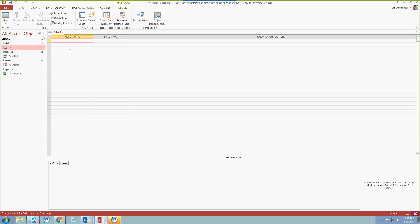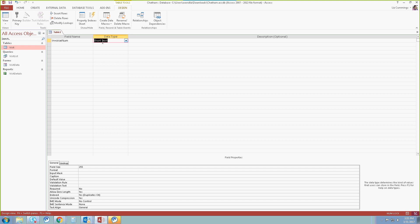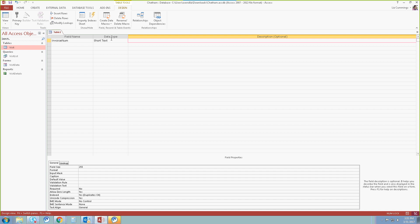On page 60, we're going to type in invoice number — again, no spaces. Once we tab over, you can see that by default the first one is short text, and it gives us a variety of field properties at the bottom. We're going to leave it as short text. We're going to select the tab key to select short text. Then over on page 61, we're going to type in 'primary key' in the description. Now, in design view, typing in 'primary key' does not make this a primary key — that is only a description. There will be another step to make this a primary key. If you type anything in the description area, that's all it is — it does not change or modify the specific field.